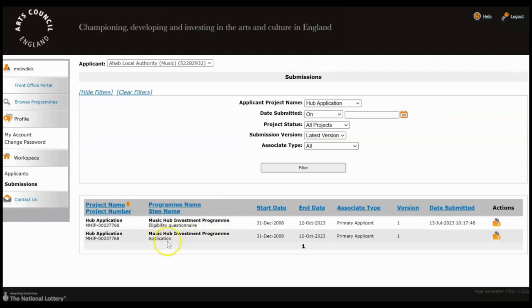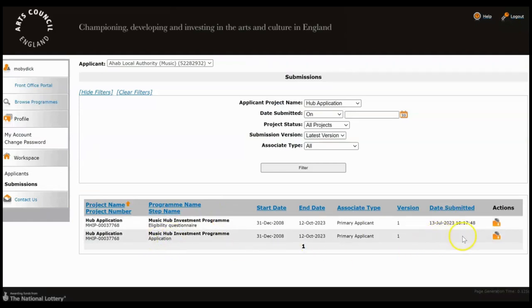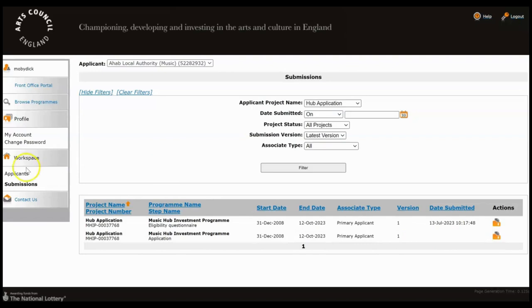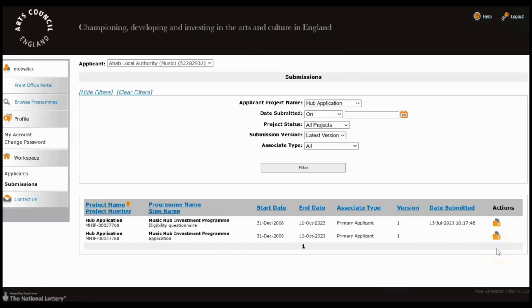So when you go to your submissions page it will have a date submitted here. You'll get an email to let you know once the decision's been made on your application. And again this is the section you would come to, Submissions, and you will have a notification here for you to open to let you know if your application has been successful or not.